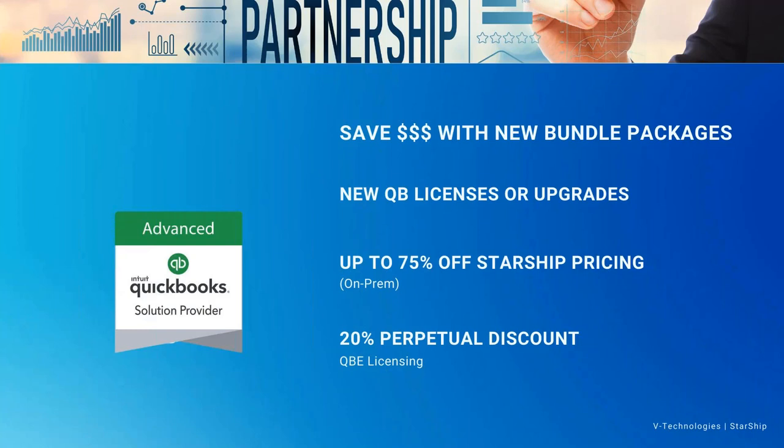But also just want to mention that them just being a trusted QSP with us, as you can see, they've got that QuickBooks solution provider, advanced badge. This is something that is limited and that's something that just only our specific resellers should be using and selling, and just ensuring that they have that badge for quality. Other than that, if we have any questions, please let me know. I work very close with Simon and I'm happy to be part of the team.